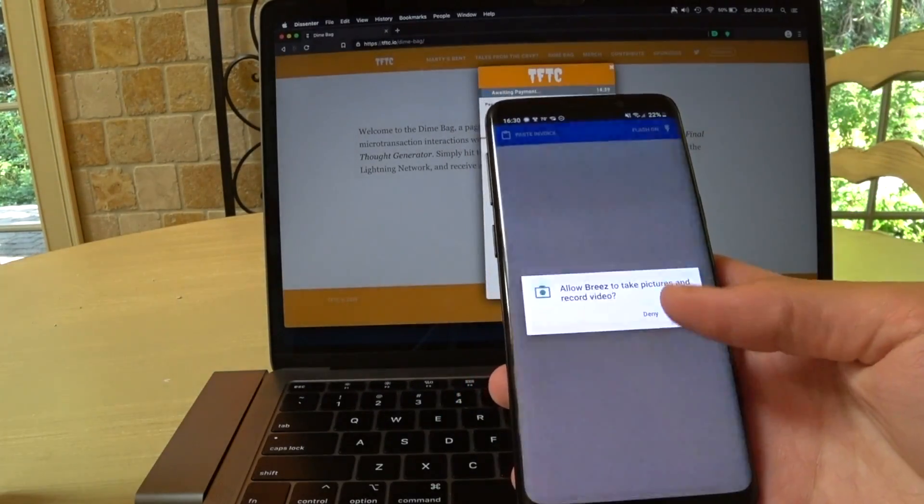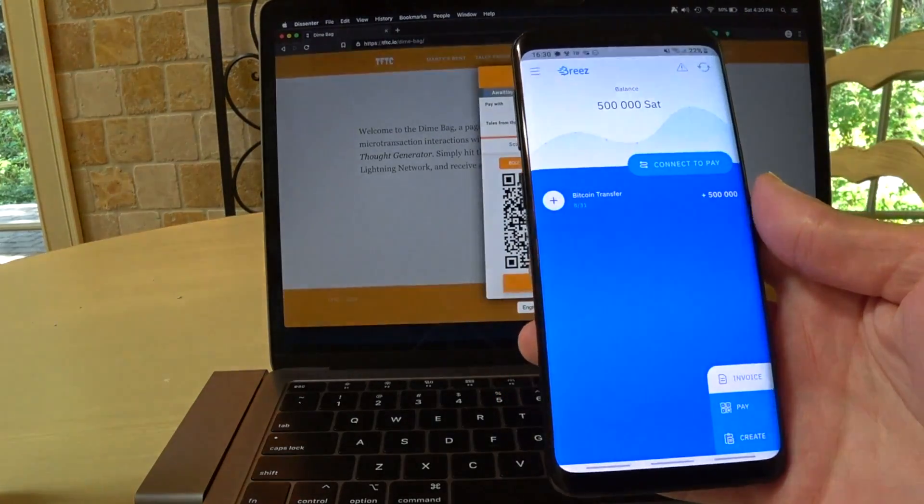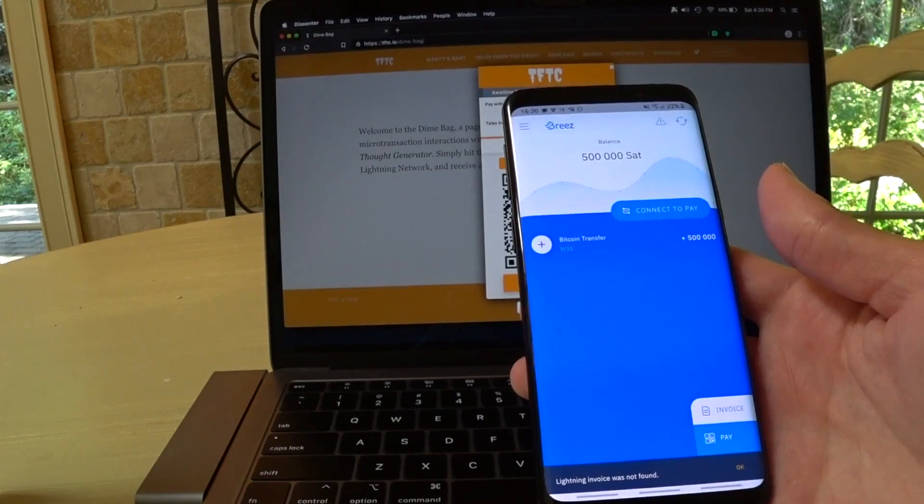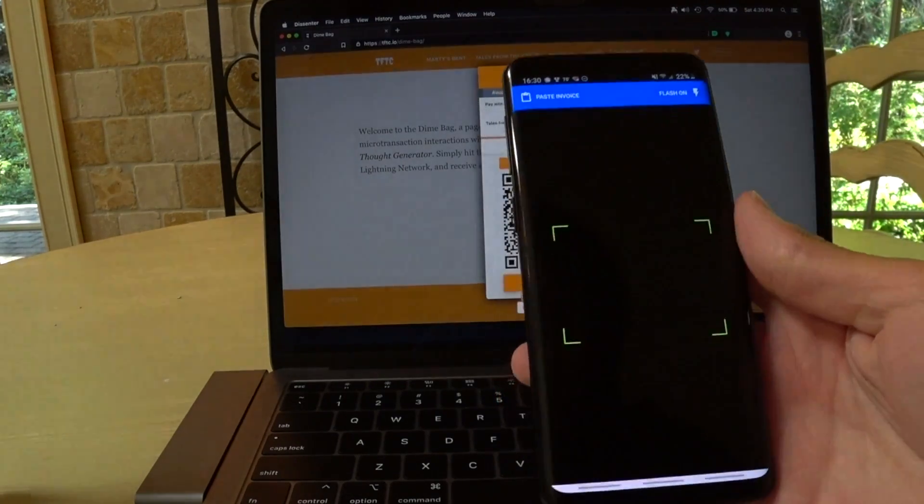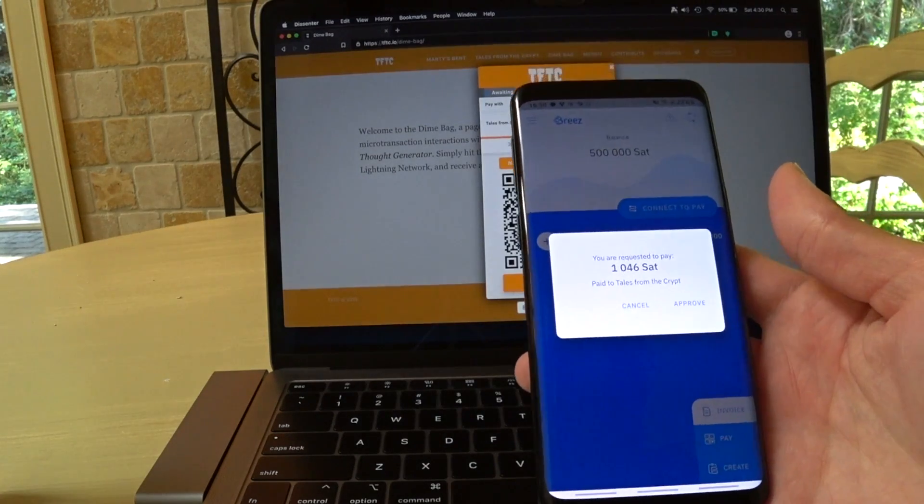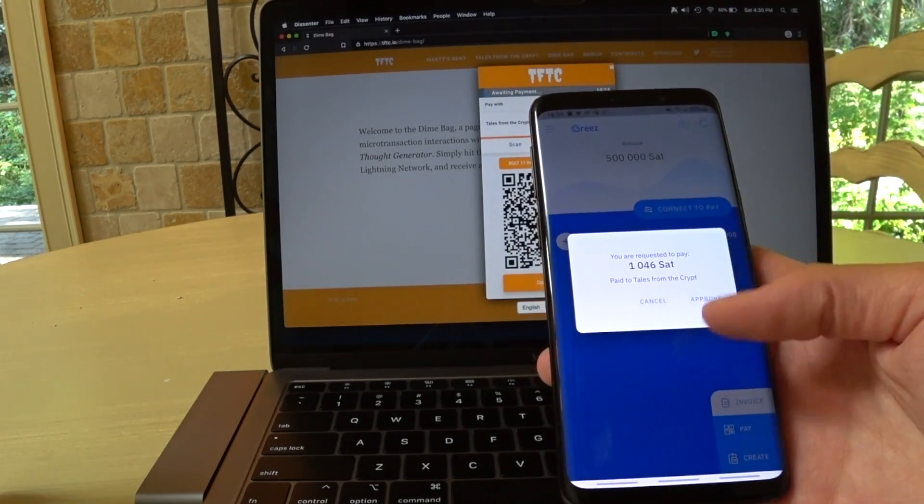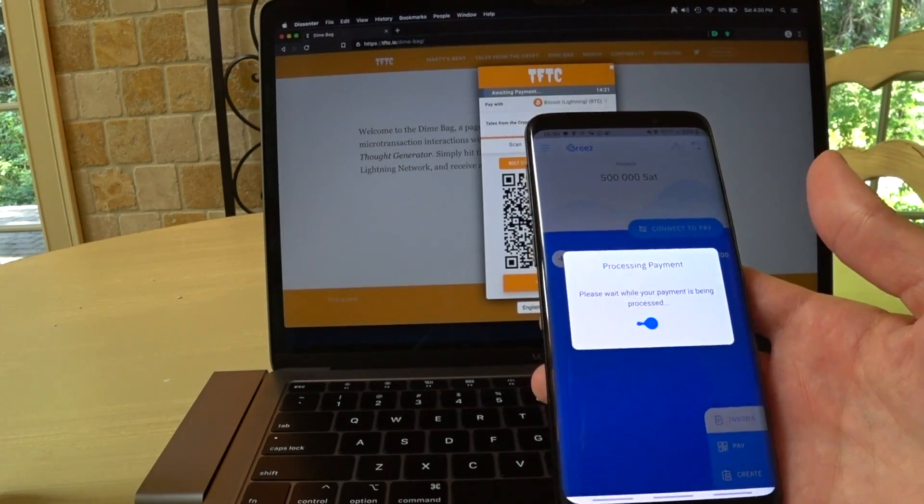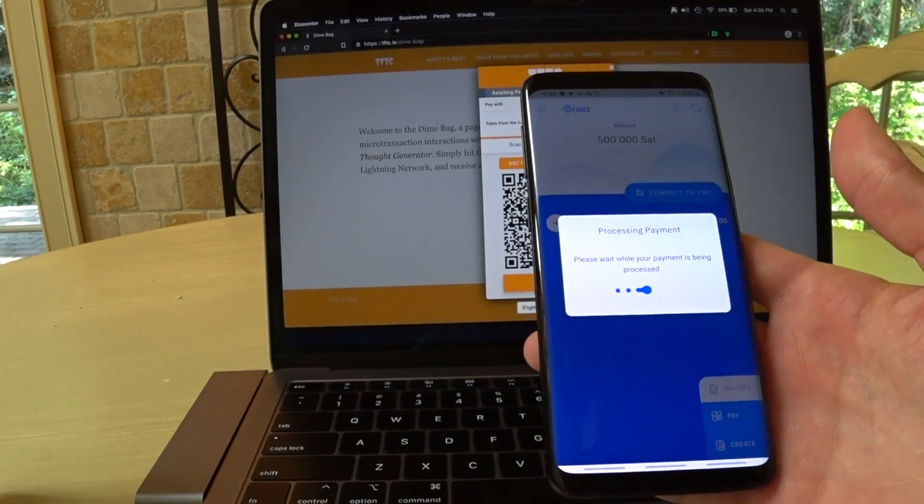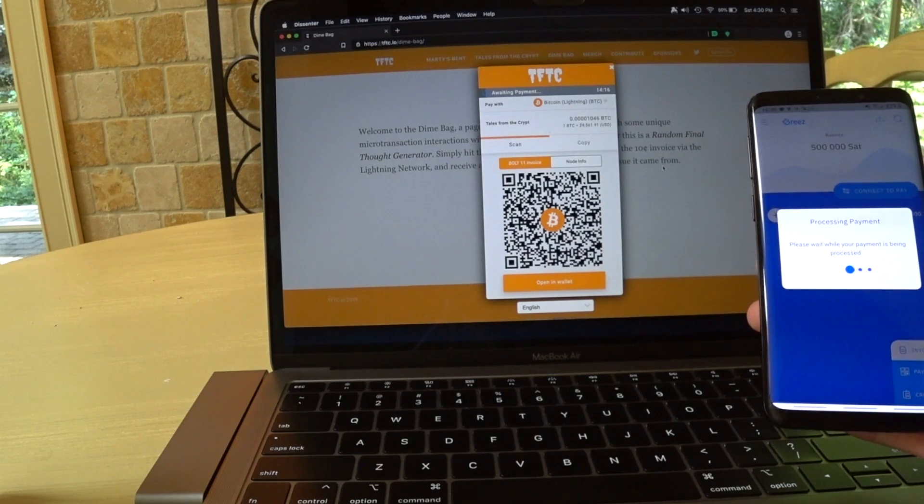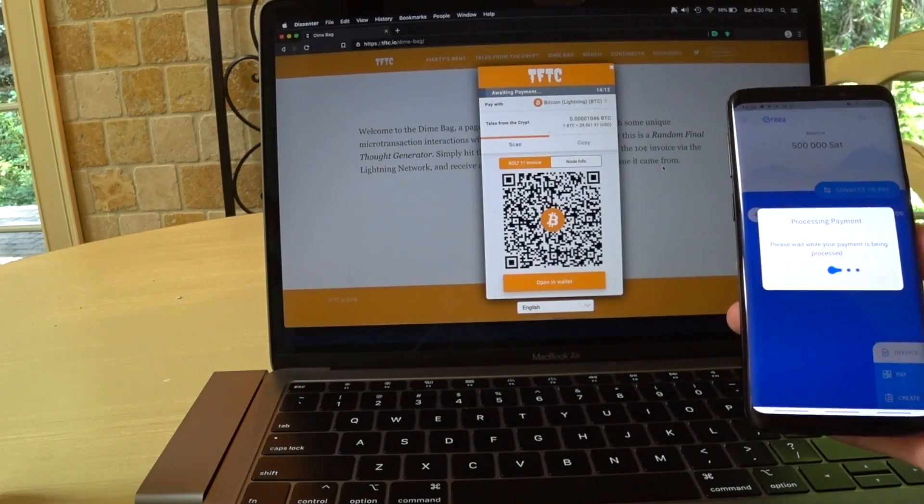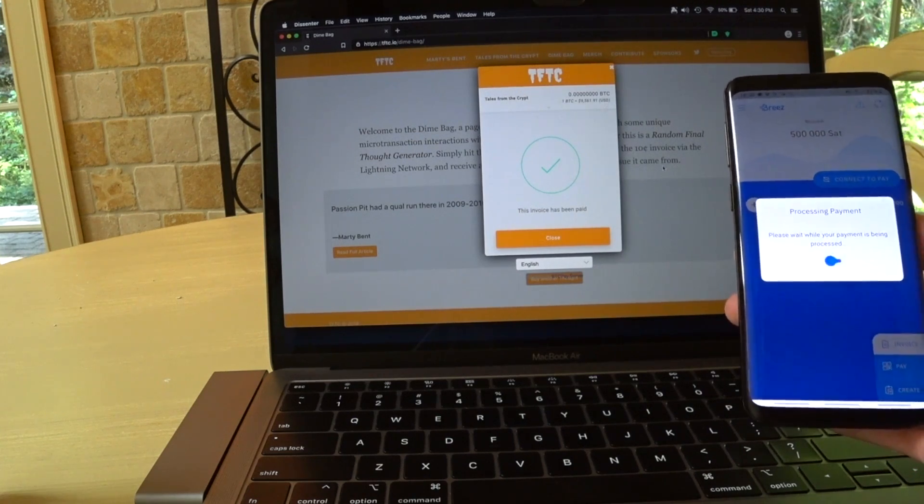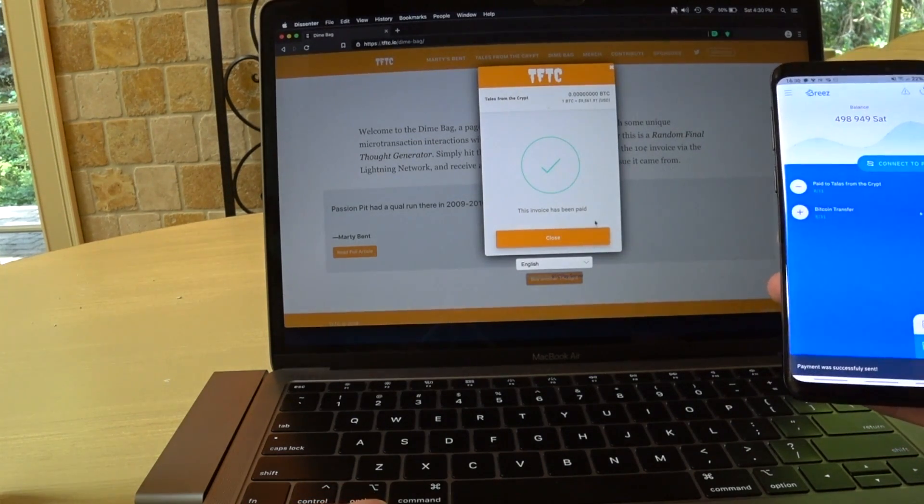We allow them to take pictures, and we scan the QR code with Breeze. You're requested to pay 1,046 SATs. Pay details from the crypt. We click approve. It's now processing our payment. As you can see, it is good to go. Lightning fast.